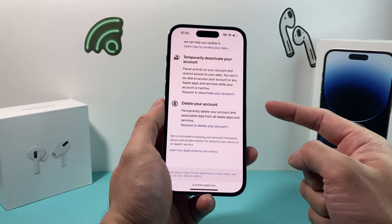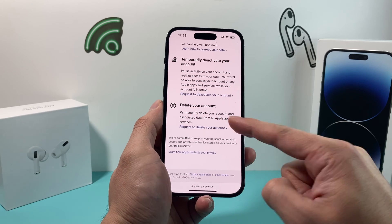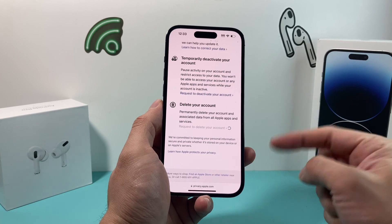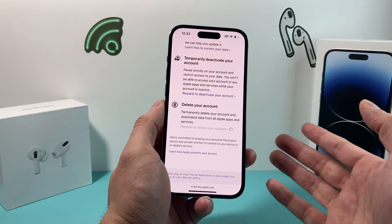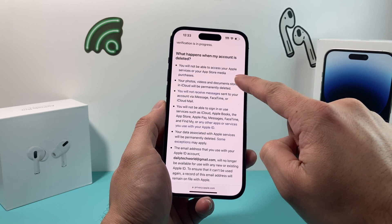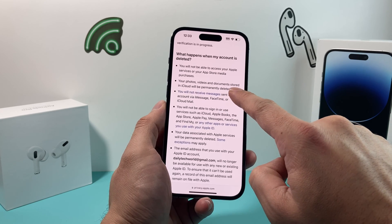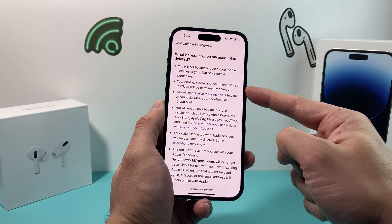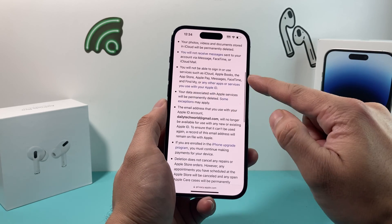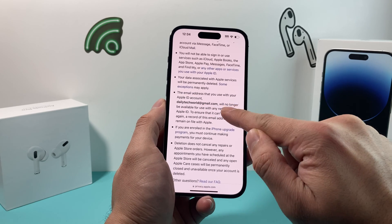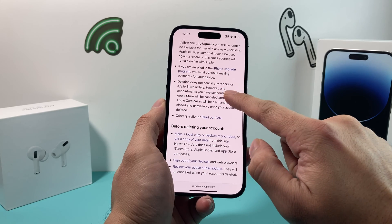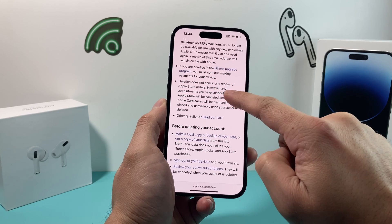If you are sure you want to delete your account, go ahead and request the deletion by clicking the 'Delete your account' option. It will load and proceed to the next step, which will ask you for a reason or may ask you to verify your account. As mentioned, you won't have access to Apple services — things like photos, videos, and documents stored in your iCloud will be permanently deleted. You also won't receive iMessages or FaceTime. Things like the iPhone upgrade program still require you to continue making payments, and deletion doesn't cancel any Apple repair orders.